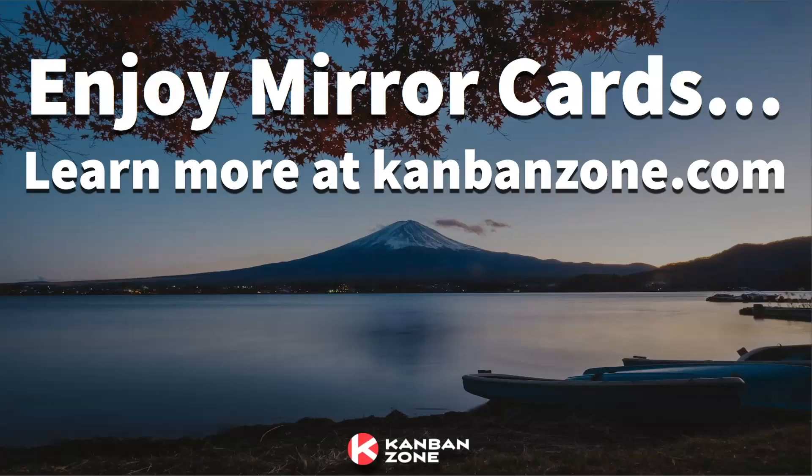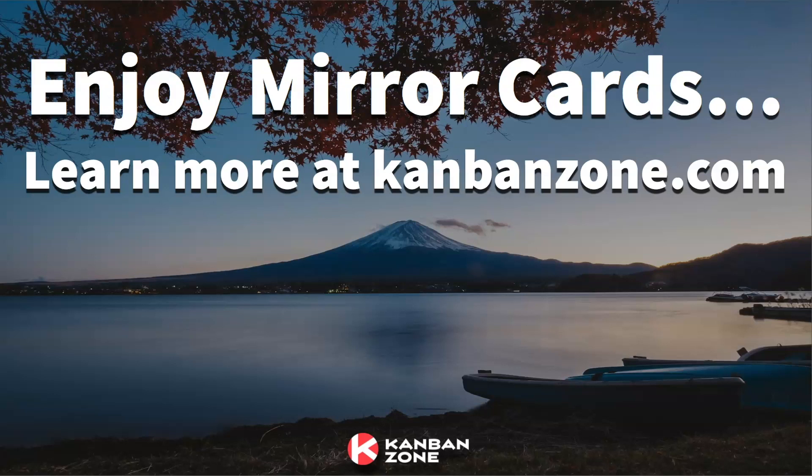So that's it. That's the presentation around mirror cards. We believe that the applications are infinite. We are still scratching the surface on the way we use it internally. And we sure hope we get feedback from our customers about how they're using mirror cards. And if you want to learn more and start your free trial, go to kanbanzone.com. And if you're already using Kanban Zone, then have fun with mirror cards. Thank you so much.